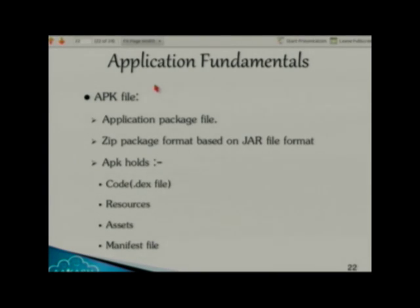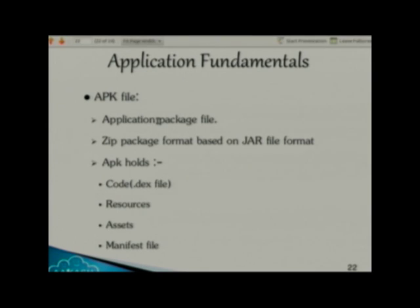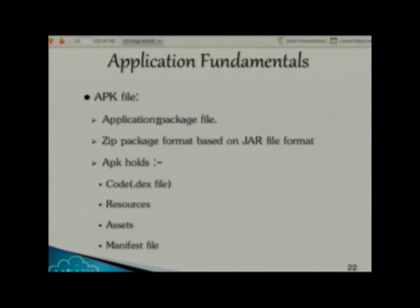What is an APK file? APK is an Application Package File — it is a zip package format based on the jar file format. It is technically incorrect to relate the .apk file to the .exe file in Windows, even though .exe installs something on your machine and .apk does similarly in Android.